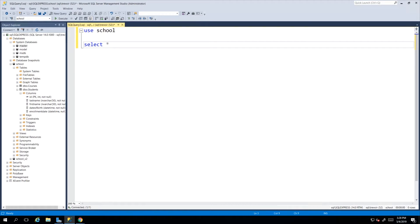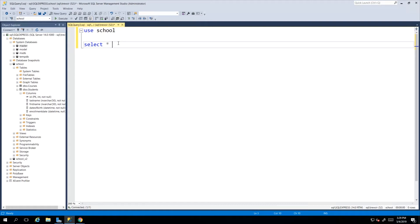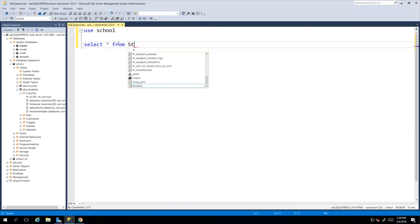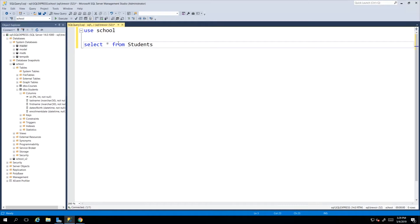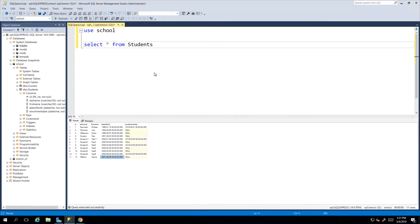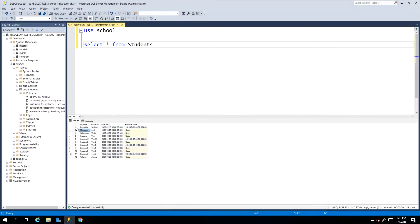Which allows us to say SELECT all - so the asterisk is synonymous with all and that means all columns FROM and then we specify the table. We want students. That is how we're going to get all of the student records in our students table. After executing the query we see here that our results have come back and everything is as we saw in our previous video.